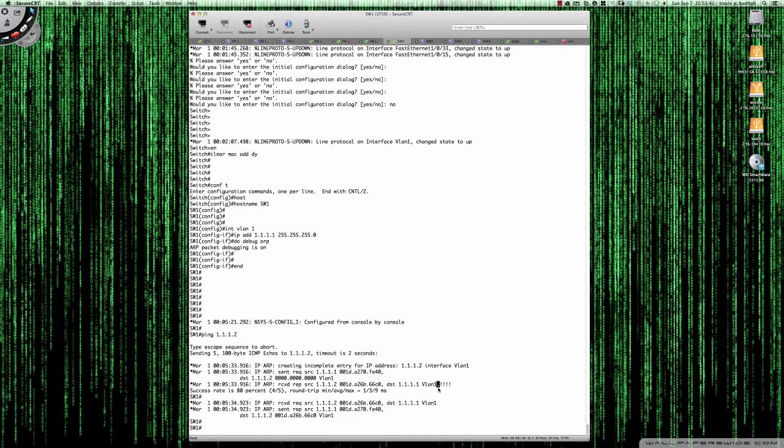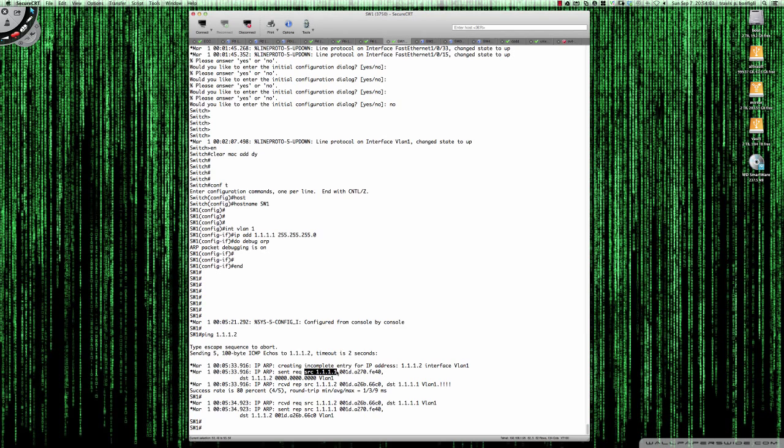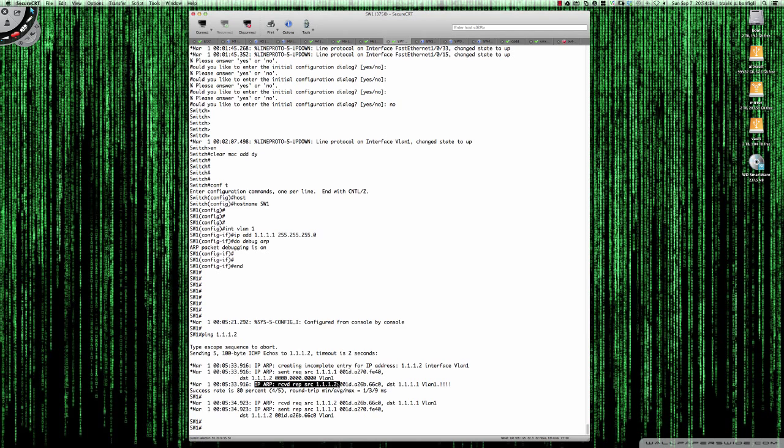It fails because it does not have, or in this case, switch 1, does not have the destination MAC address for switch 2. As you can see here, it sent out destination 1.1.1.2, and then it's all zeros. What this request is saying is, I'm switch 1 at IP 1.1.1.1 with this MAC address, and I need the information for switch 2. I need the layer 2 MAC address information for switch 2. Then you can see here that request is received, and now we have that information, and therefore our pings succeed.